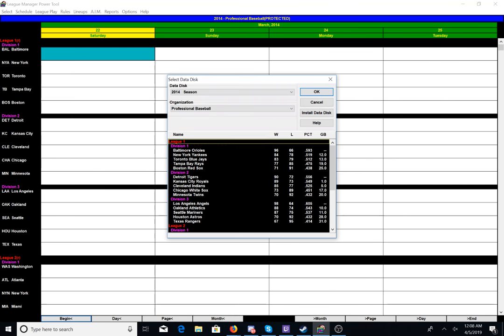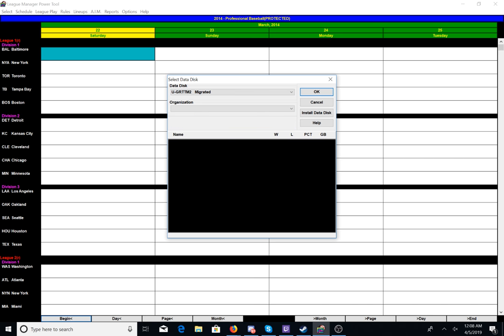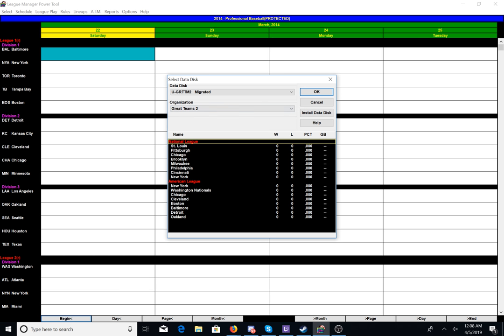The first thing we've got to do is we've got to load up the organization that we want to make a schedule for. Right now it's set on 2014 Season Professional Baseball, which we're not going to make a schedule for. We are going to go to Great Teams 2 and drop down to Great Teams 2 on the organization. And as you can see, our teams and our leagues pop right up. I know I have not edited these names, and I'm not doing a game tonight, so I will go back and edit the names after — maybe tomorrow or something like that.